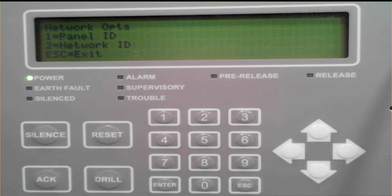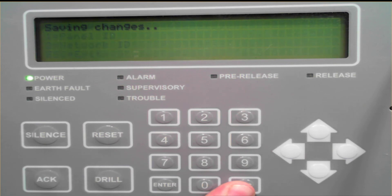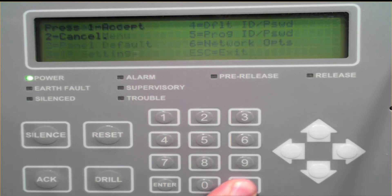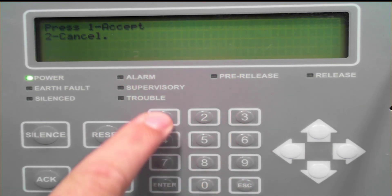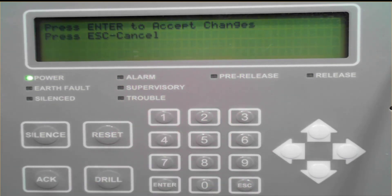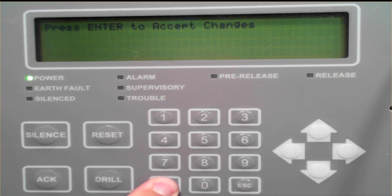From there, press escape and keep pressing escape to accept the changes. The panel will then reboot.